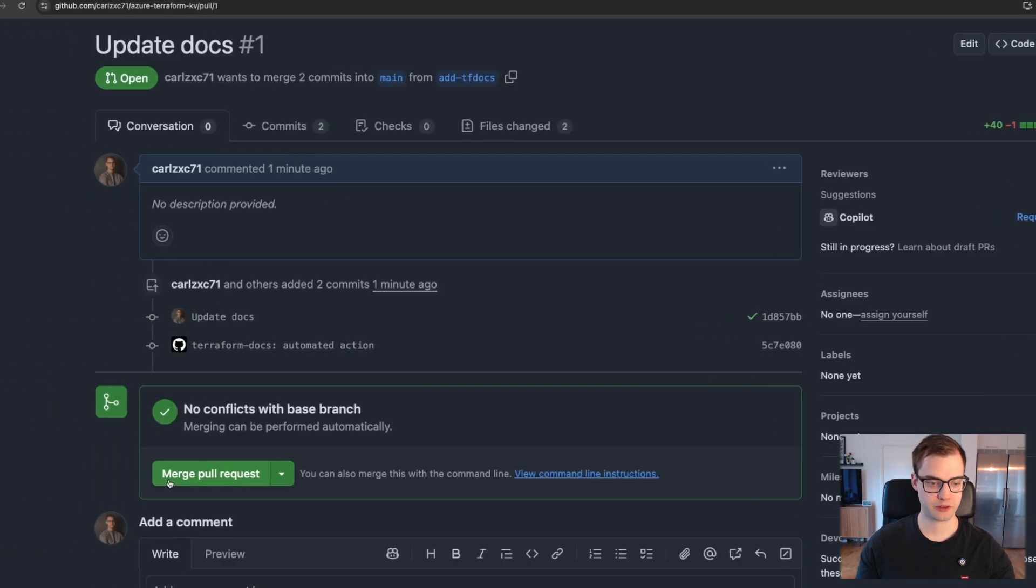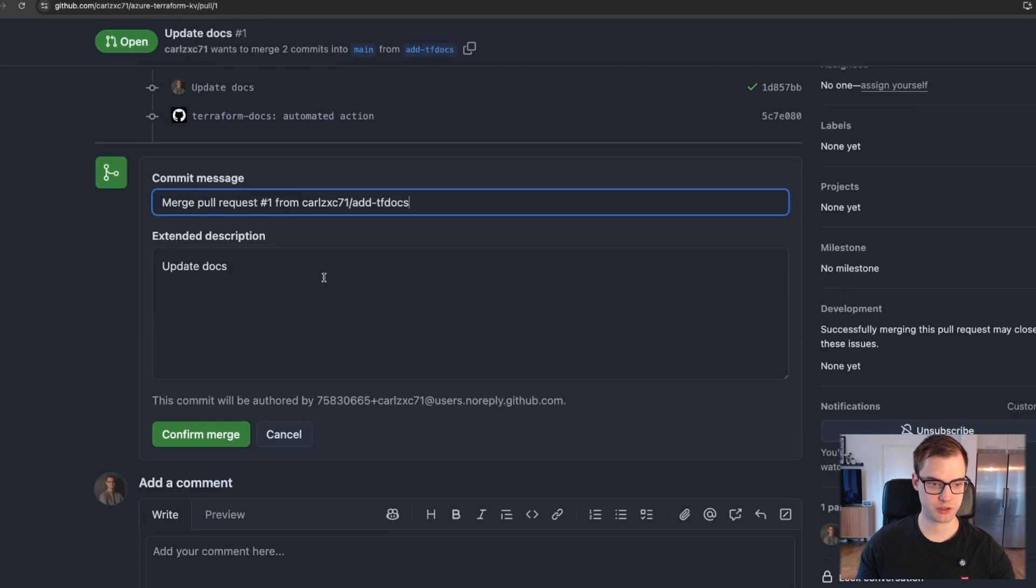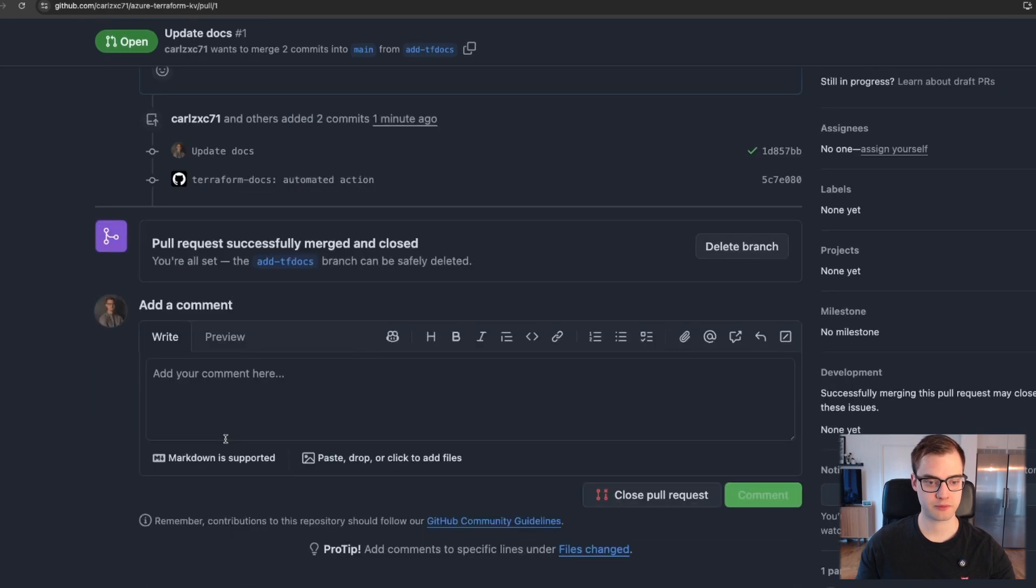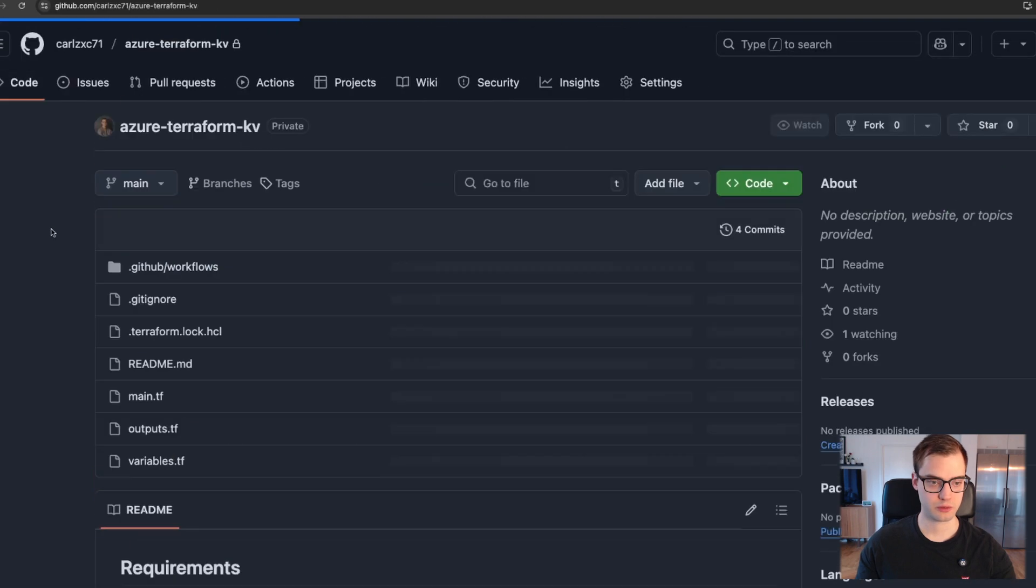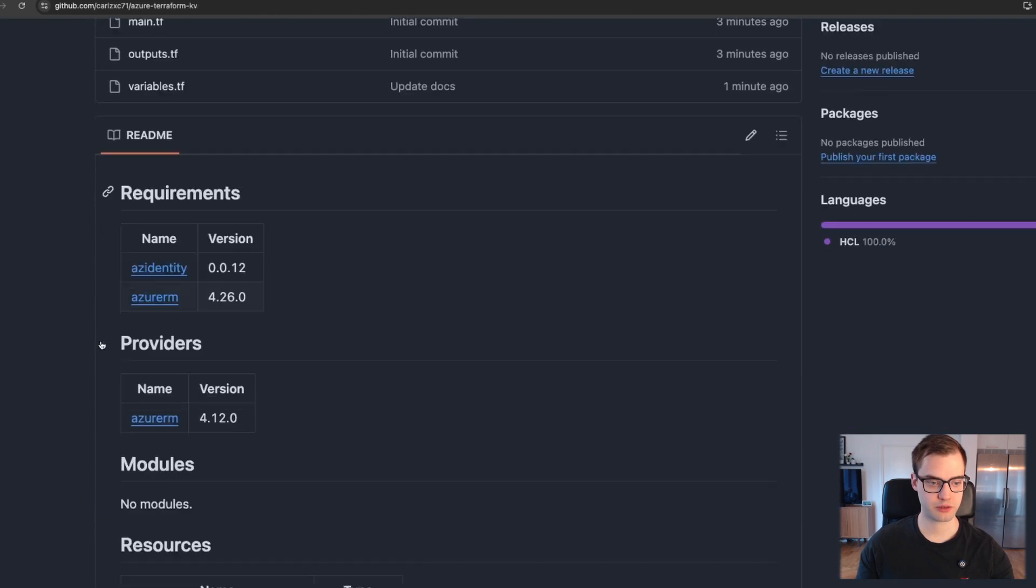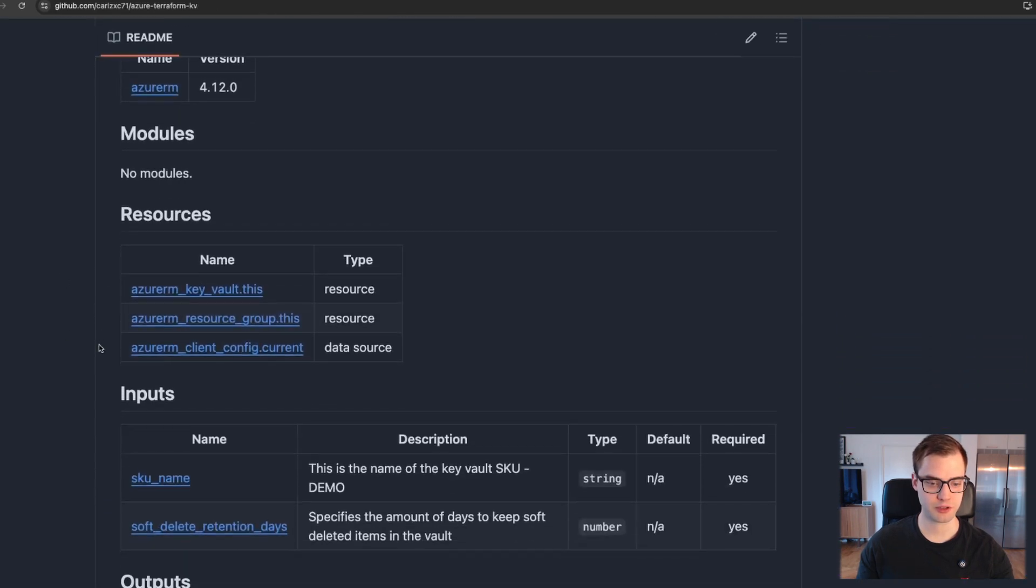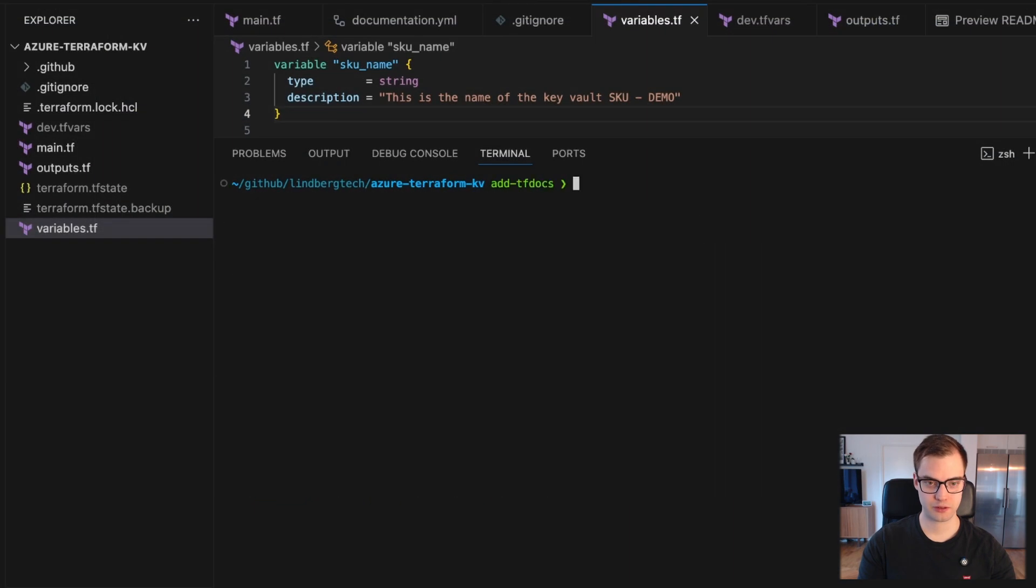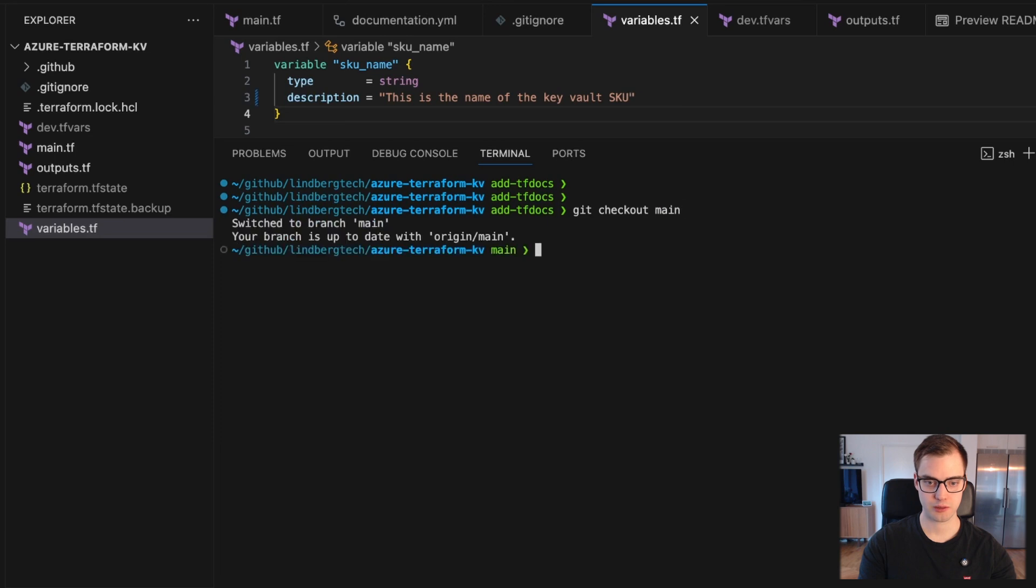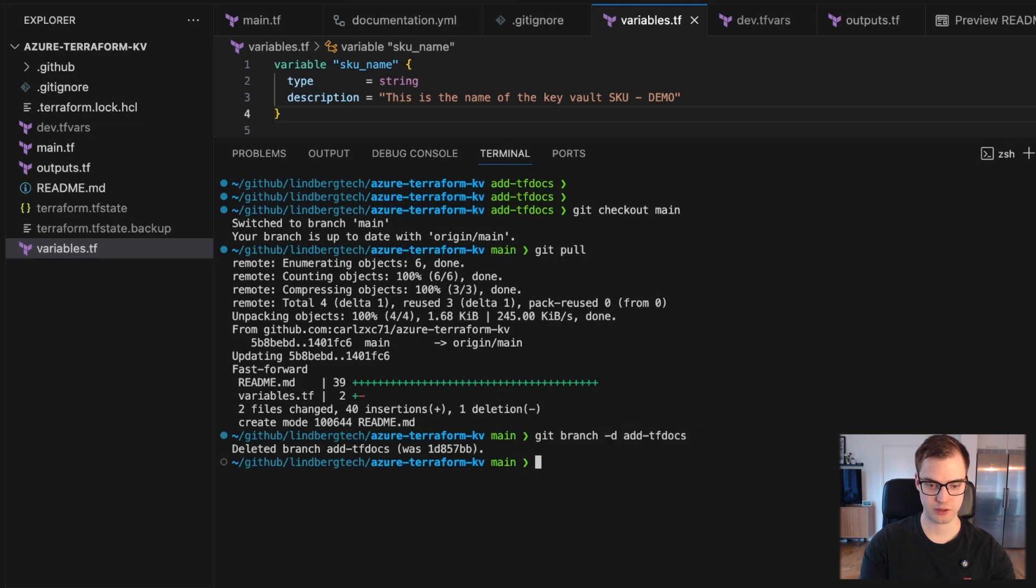So we're going to click merge and confirm that merge. I'm going to delete the branch. And then if we go to the main cluster, we can see we have our module documentation. Pretty neat, right? And if it is interesting, you can see locally we don't have this. But if we check out the main branch and we do a git pull, we get our readme. I can delete that branch at tfdocs. So now it's not stored locally either. And then I have my readme.